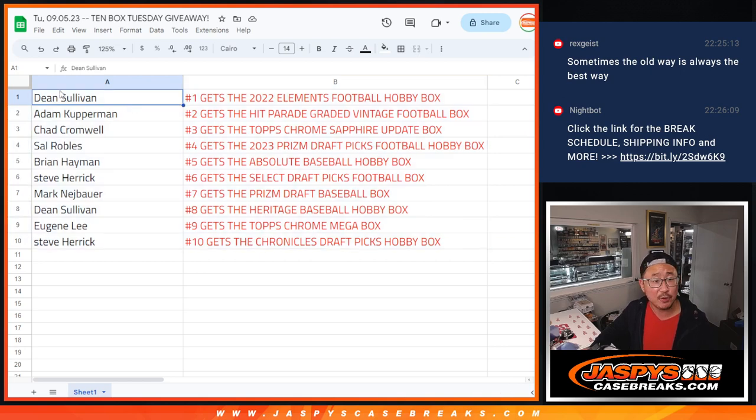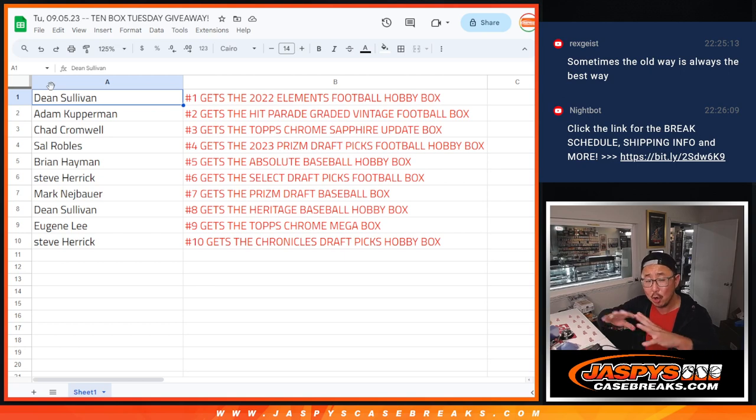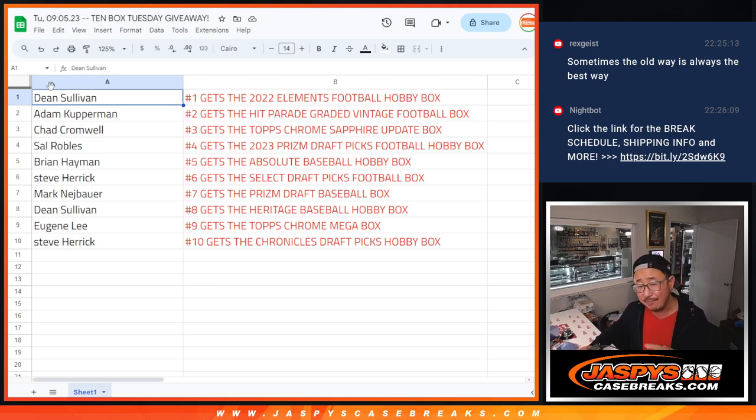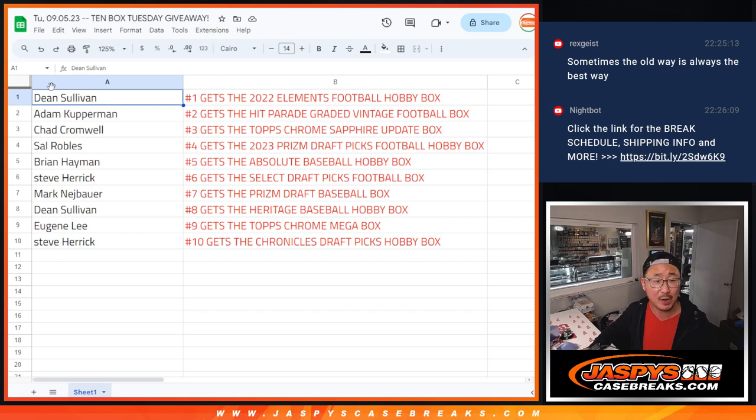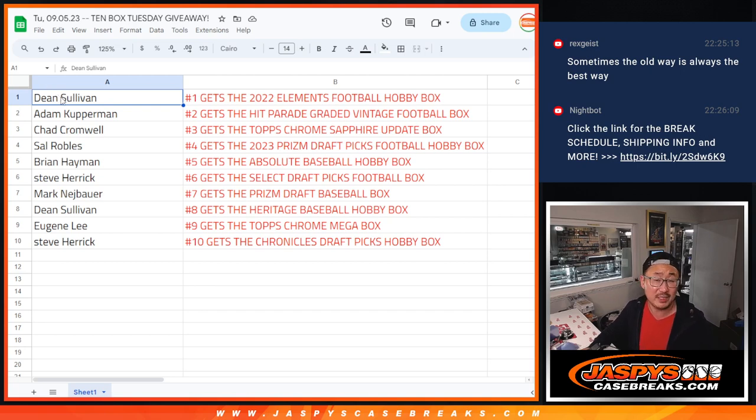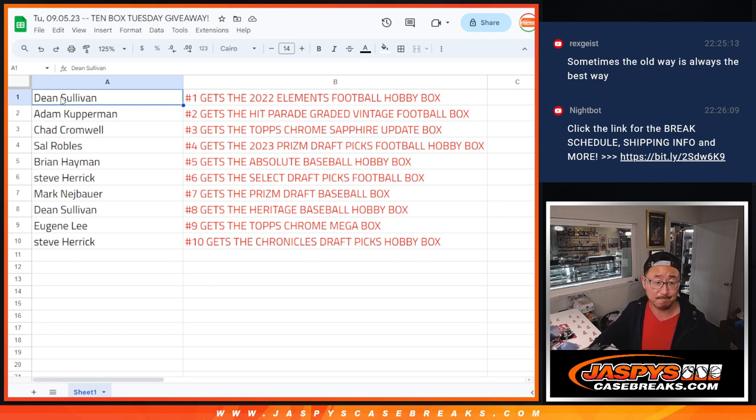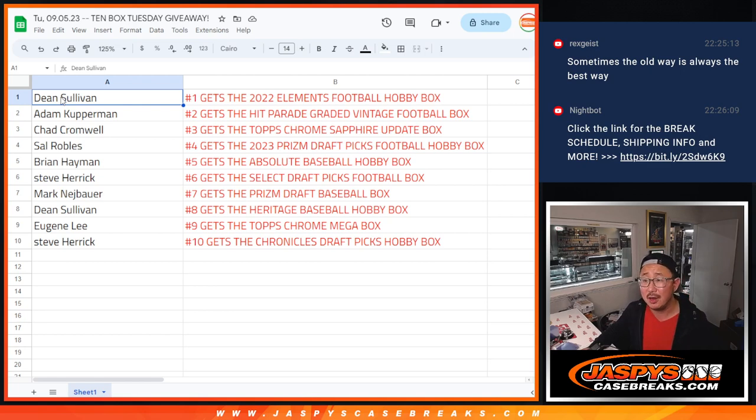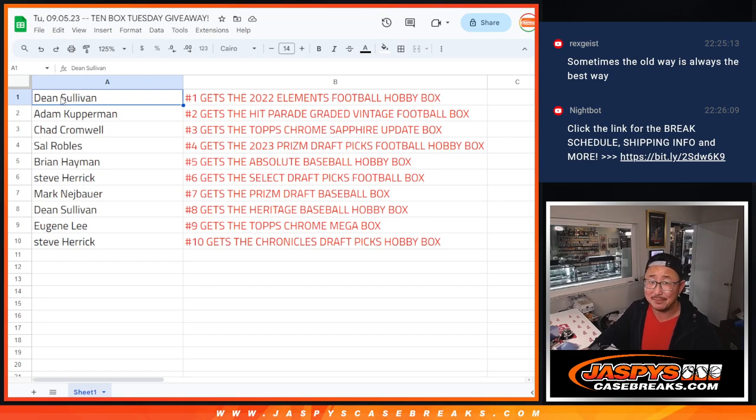We're going to send them to you sealed. If you choose to open them and you get something awesome, definitely let us know. Maybe you can tag us on social media at Jaspis Breaks. Or if you choose to sell it, you can sell it sealed if you want to as well. It's yours. Thanks, everybody. Keep an eye for more of these promos on jaspiscasebreaks.com. I'm Joe. I'll see you next time. Bye-bye.